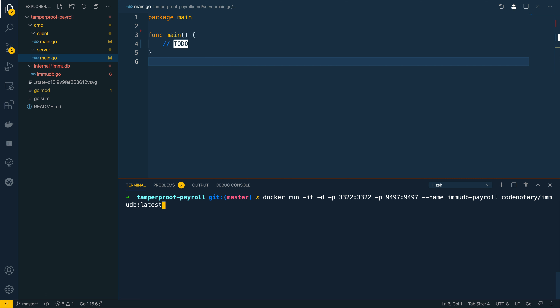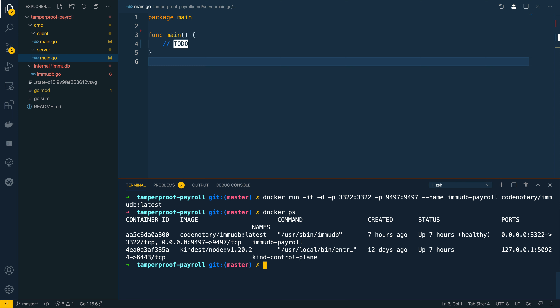The first thing we're going to want to do is run a new instance of ImmuDB on our local machine, and we can do that using Docker. I'm going to use the docker run command, run it in detached mode, bind port 3322 to 3322 and also bind 9497 to 9497. I'm going to give it the name immudb-payroll and the image I want to run is codenotary/immudb:latest. When you've run that you should have an instance of Codenotary's ImmuDB running and ready to play with.